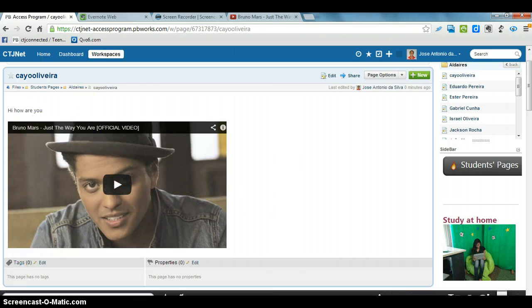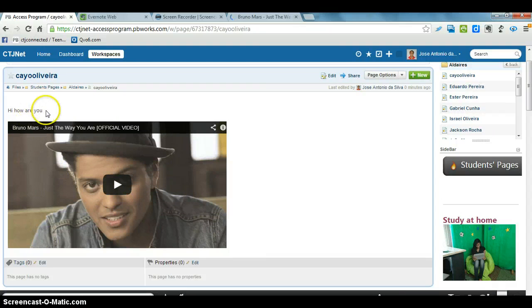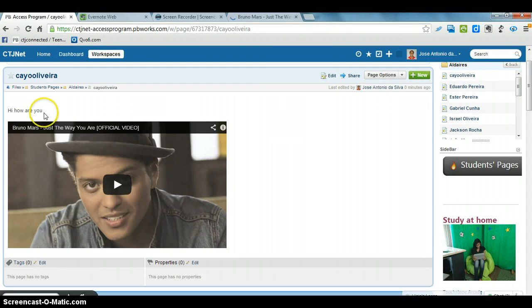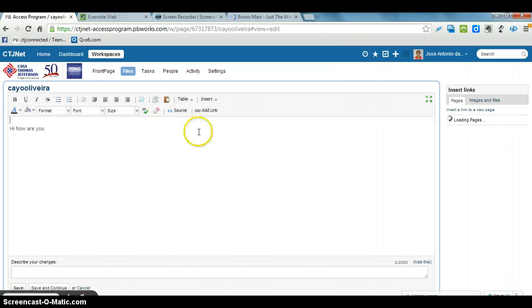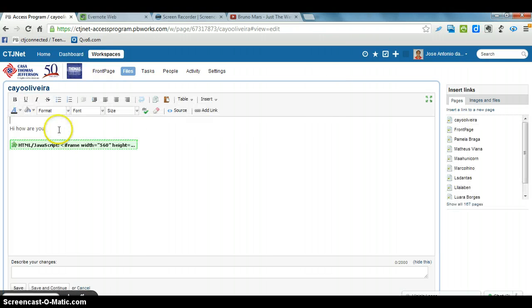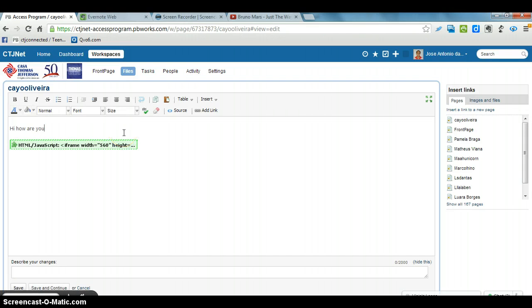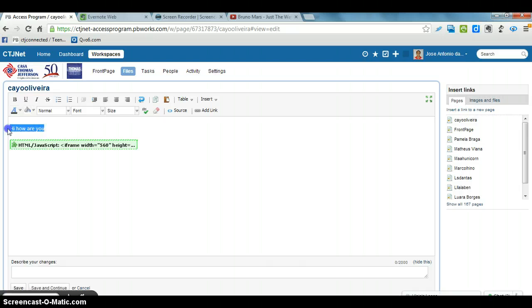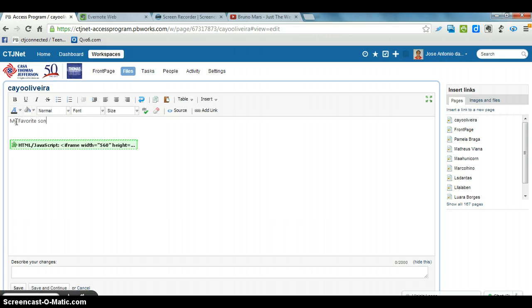If he wants to edit it, see it is not correct, click edit, my drive, let's put my favorite song and then save.